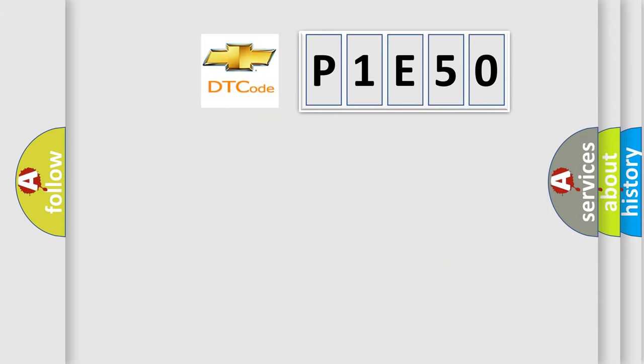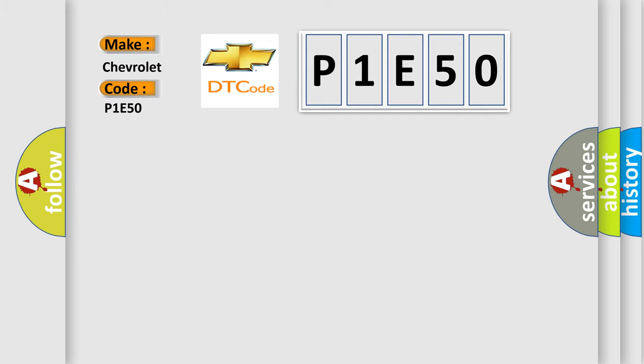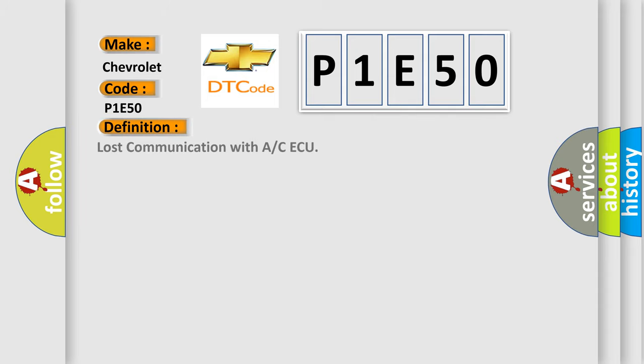So, what does the diagnostic trouble code P1E50 interpret specifically for Chevrolet car manufacturers? The basic definition is Lost communication with A or CAQ.